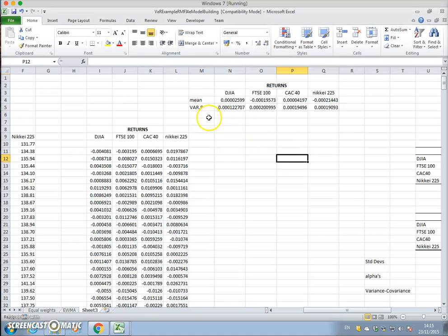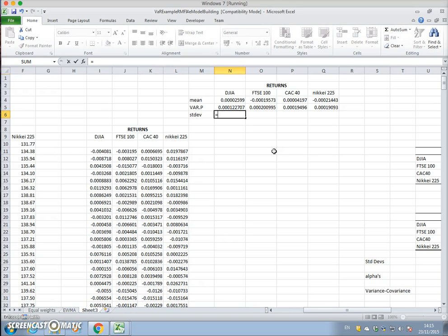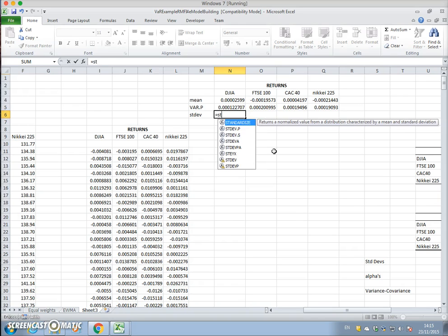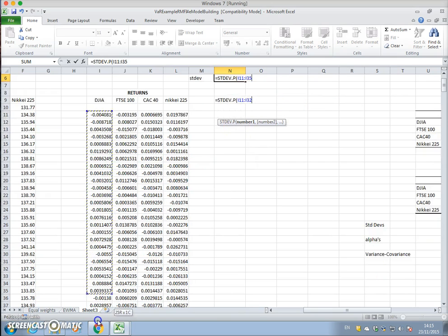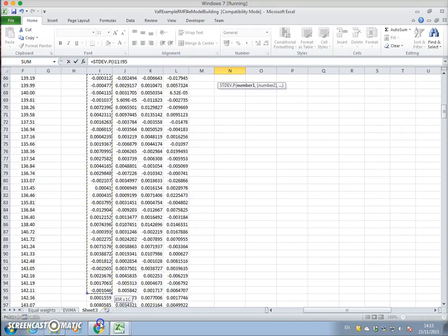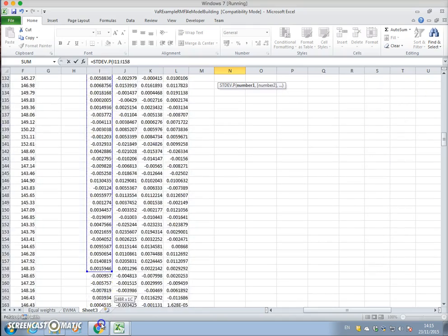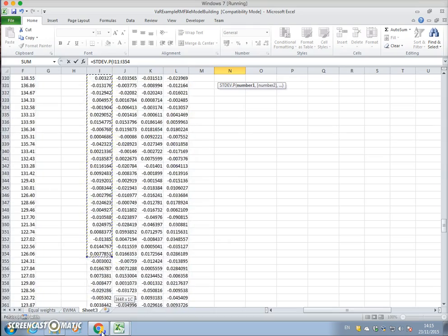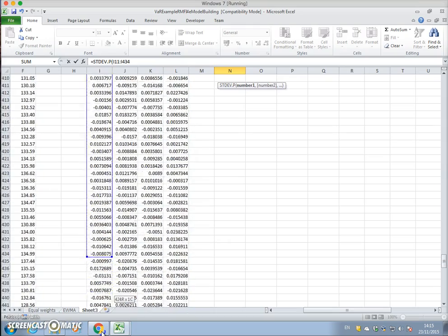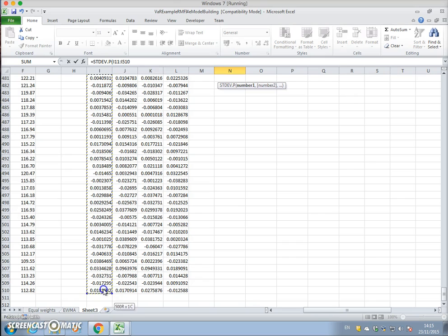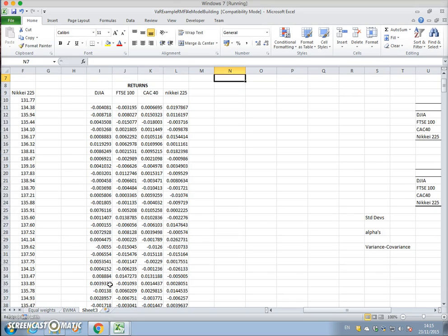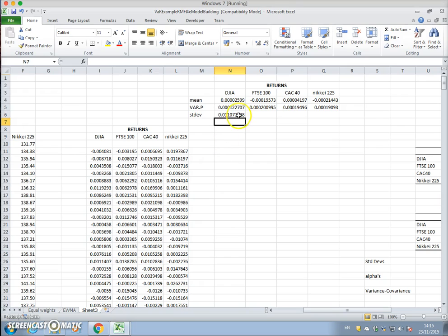For standard deviation, we can just take the square root or we can go standard deviation p, same set of cells. Close brackets and pull that across.